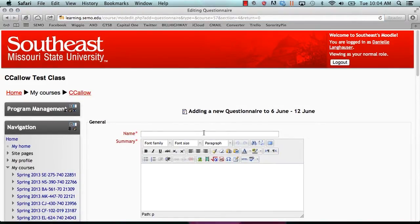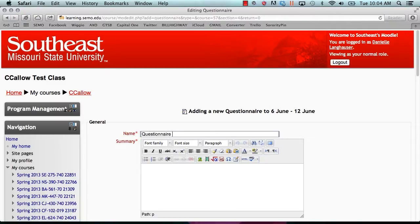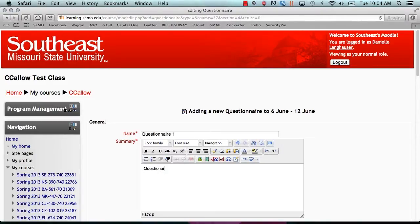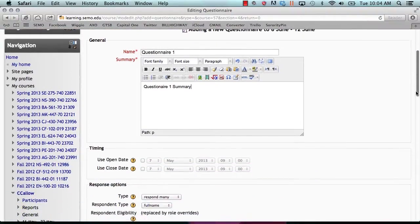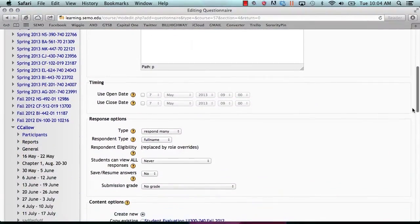Here we will enter the name and summary of our questionnaire. As you scroll down, you will see different options.